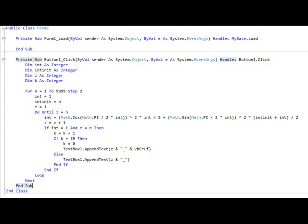Here is the code I used. As you can see, the equation is the same as the one we previously saw.